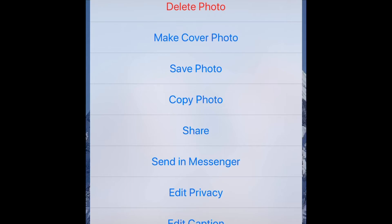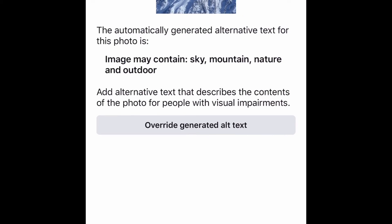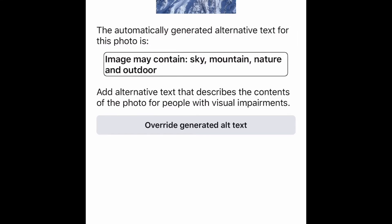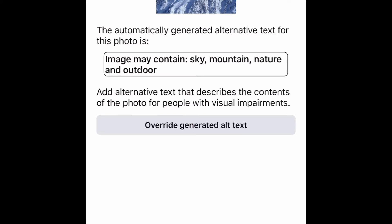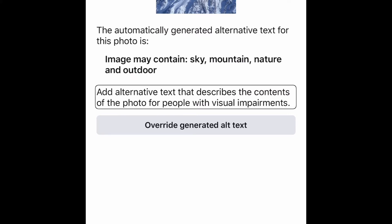It says Edit Alt Text. So let's go ahead and double tap on that. You're going to get 'Change alt text' as a heading. The automatically generated image description may contain: sky, mountain, nature, and outdoor. So automatically it tries to suggest what it may be using Facebook's AI, but we're going to go ahead and override its alt text. There's the 'Add alternative text that will override generated alt text' button — the Override Alt Text button. So let's go ahead and double tap on that.